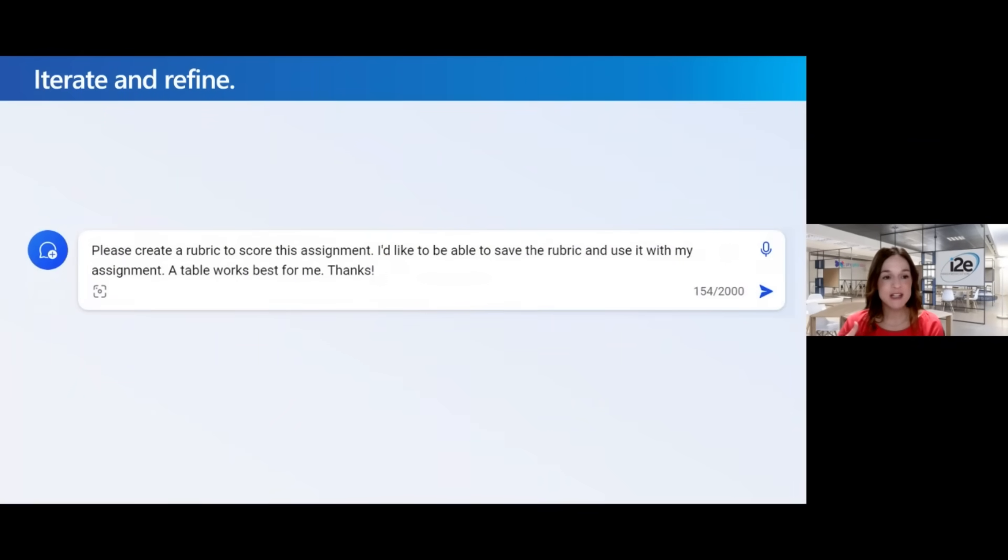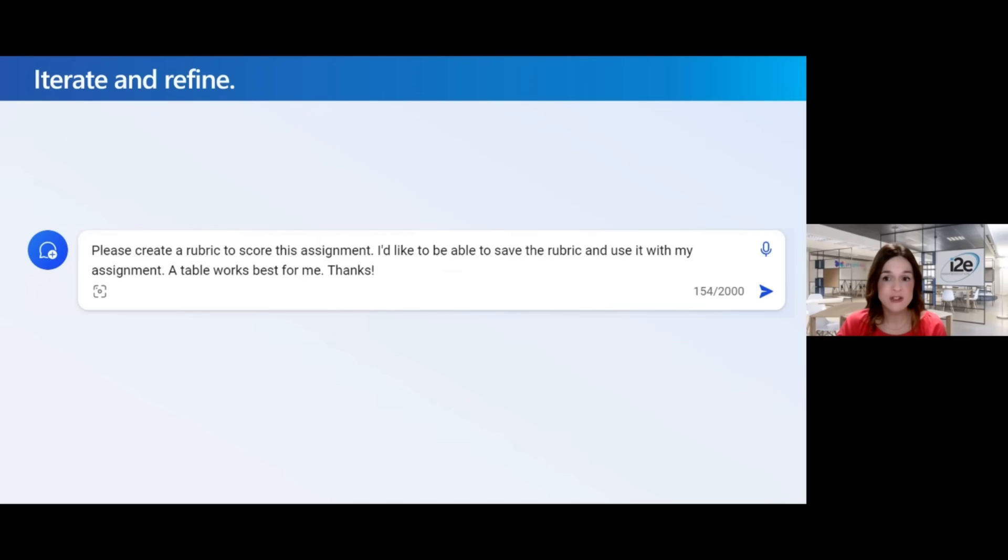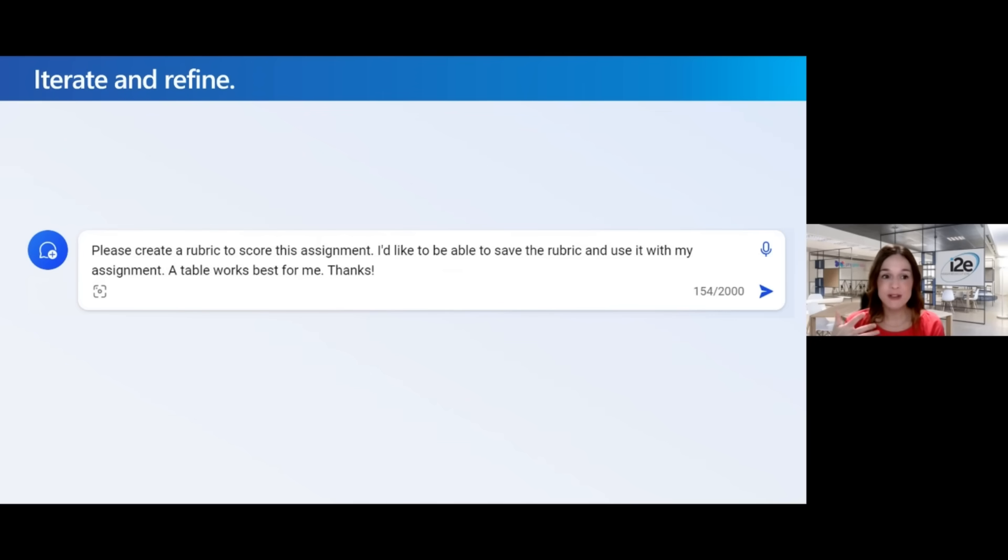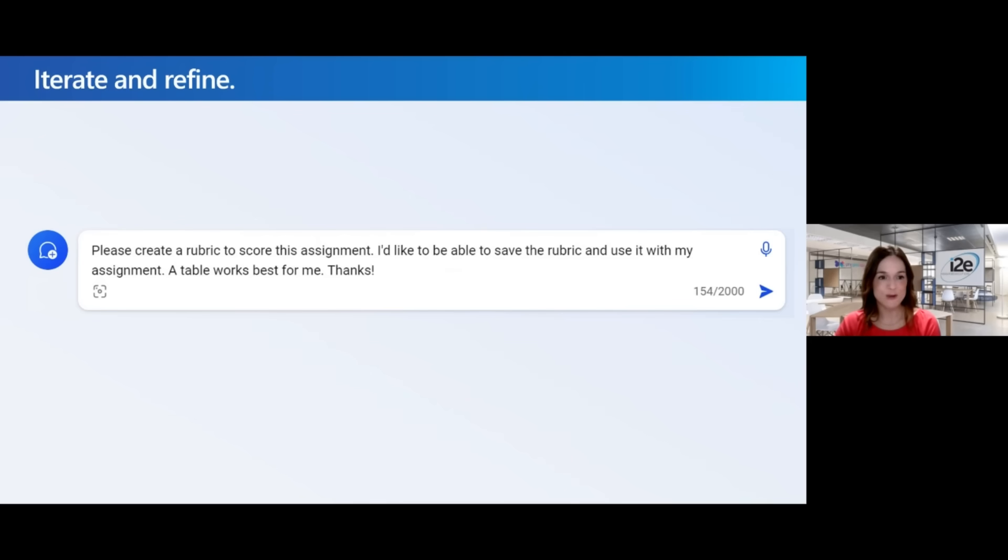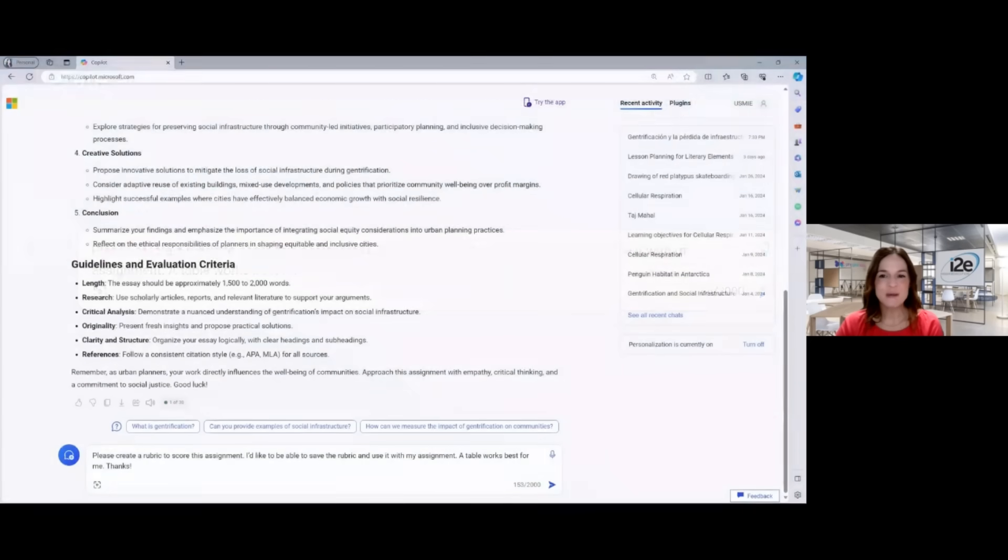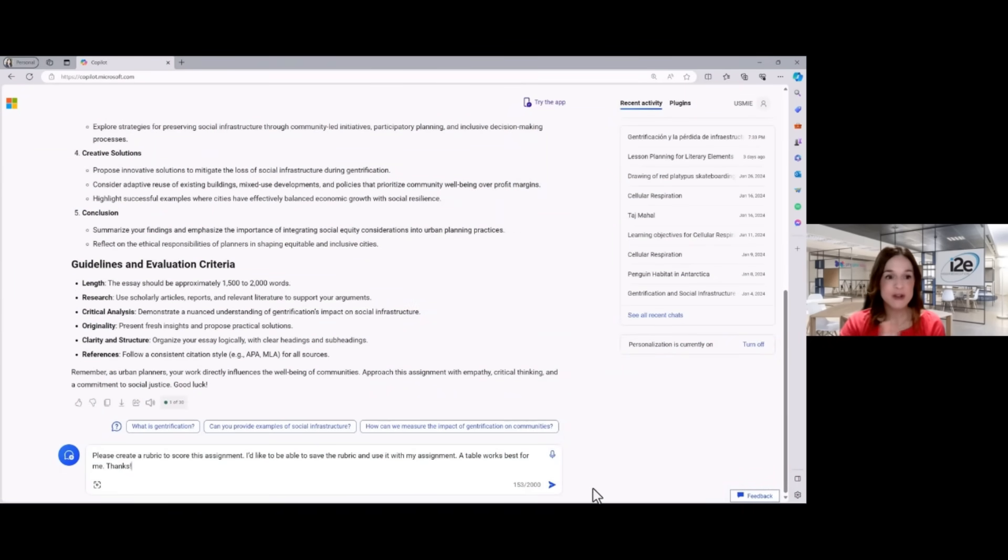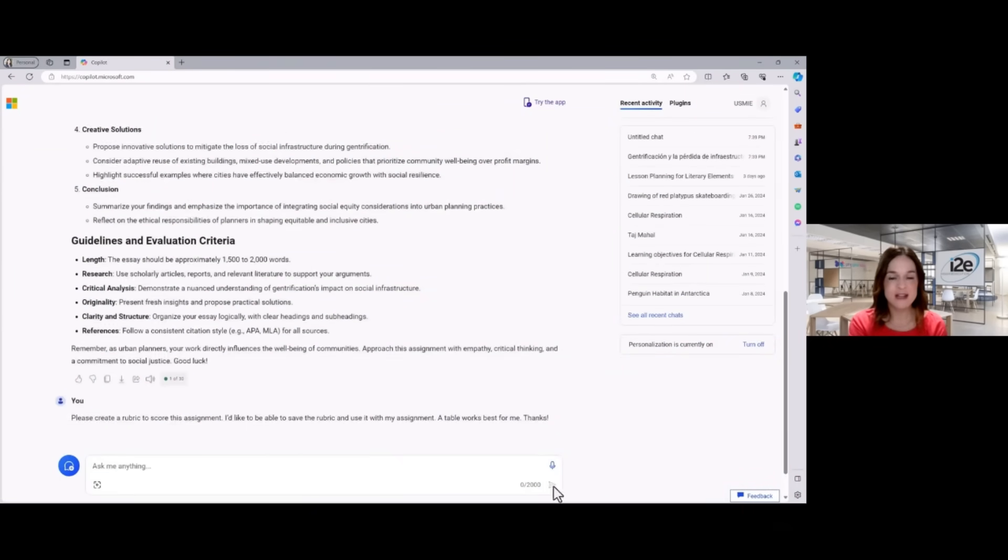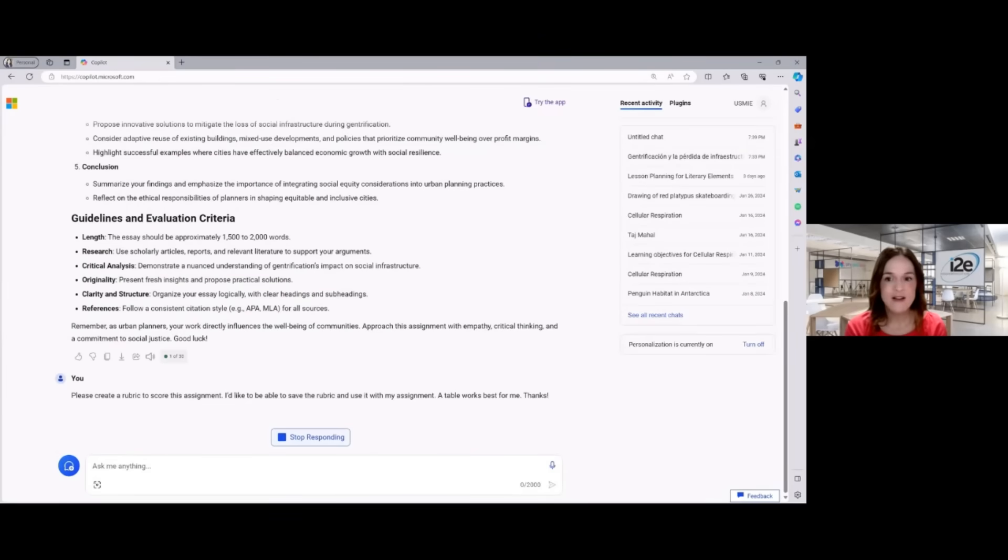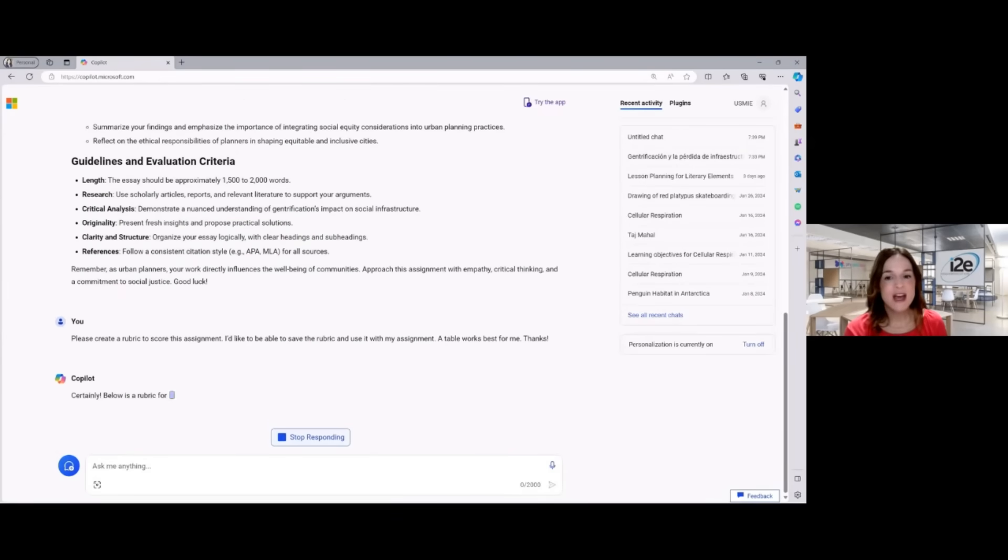So here's me iterating and refining that prompt. I come in and I say, okay, now please create a rubric to score this assignment. I'd like to be able to save the rubric. I'm giving Copilot even more information and use it with my assignment. A table works best for me and then thanks. So let's check out what happens when I ask Copilot to create a rubric for this assignment that it's just created and do that in a table.